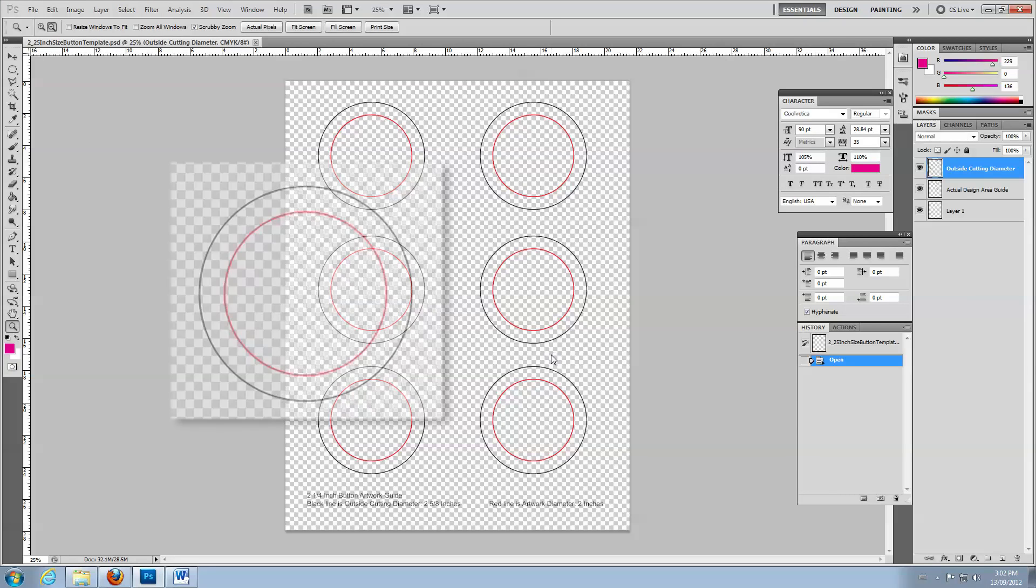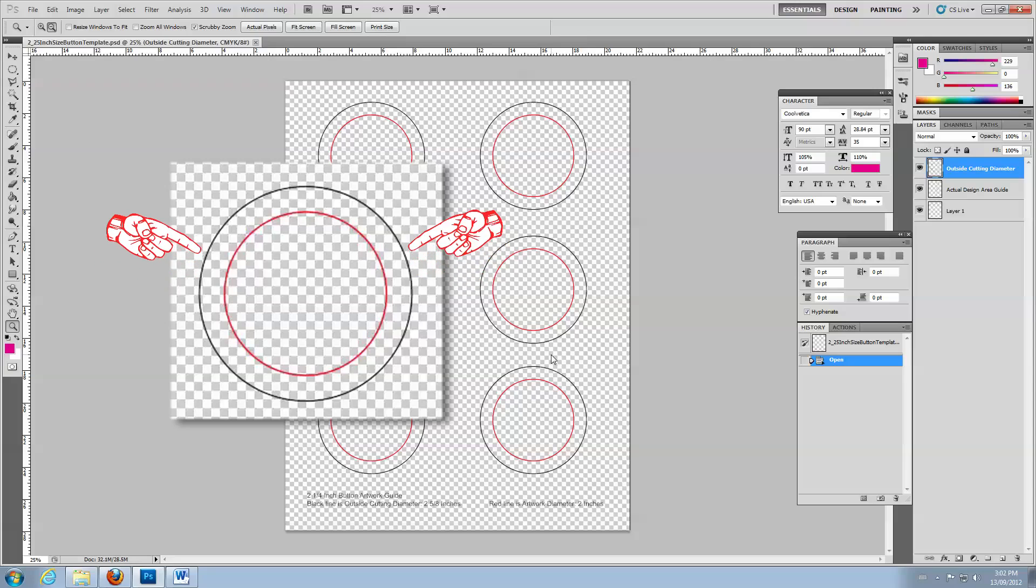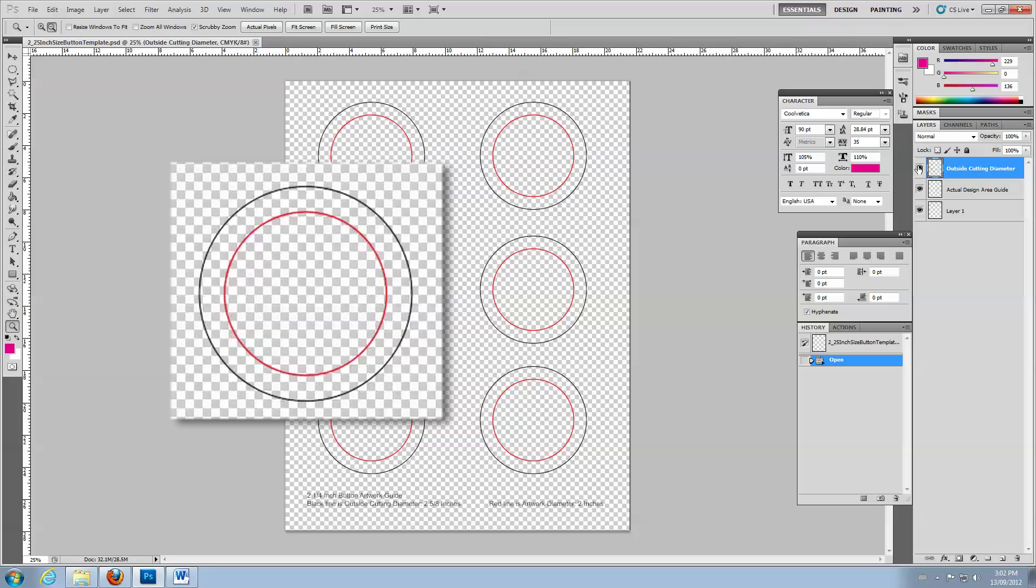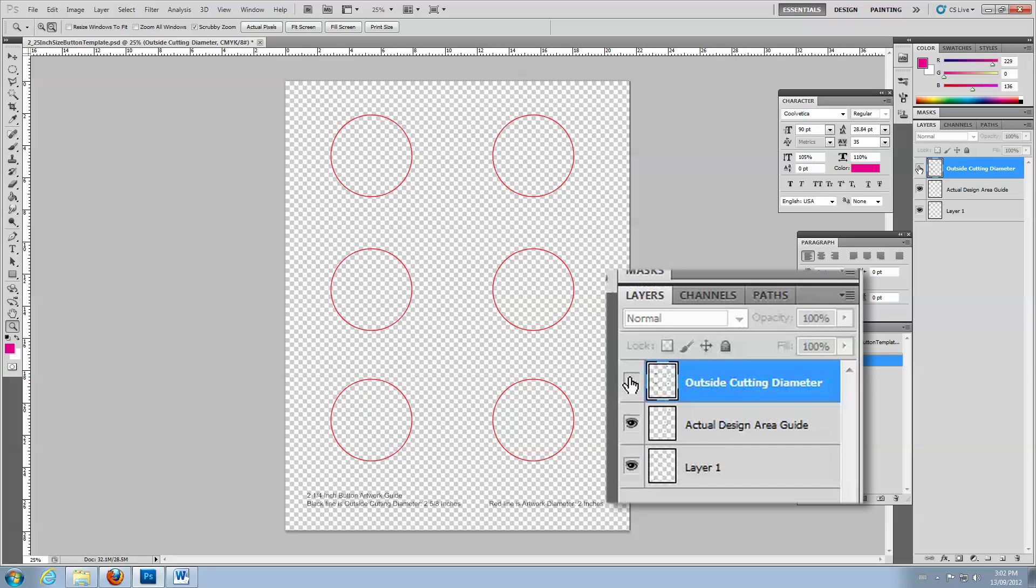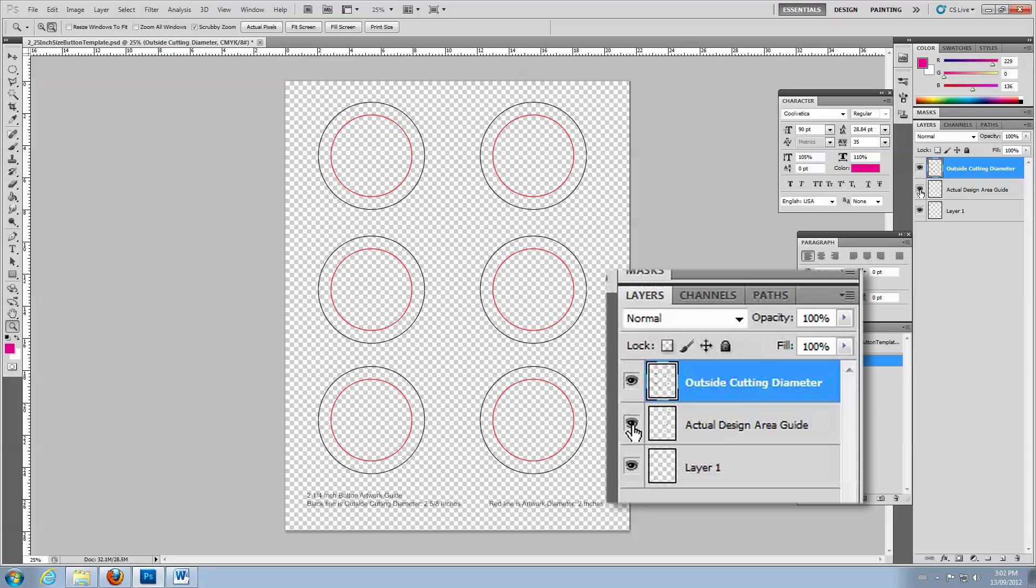When the file opens, you can see the inner and outer guidelines. The outer black guidelines show the cut line for the paper circle. The inner red guidelines show the face of the button. Your images and text should fit within the red circle. Each set of guidelines is on its own layer, so you can control their display independently.